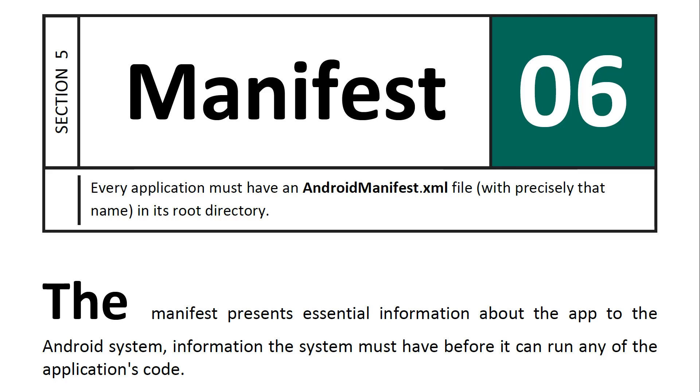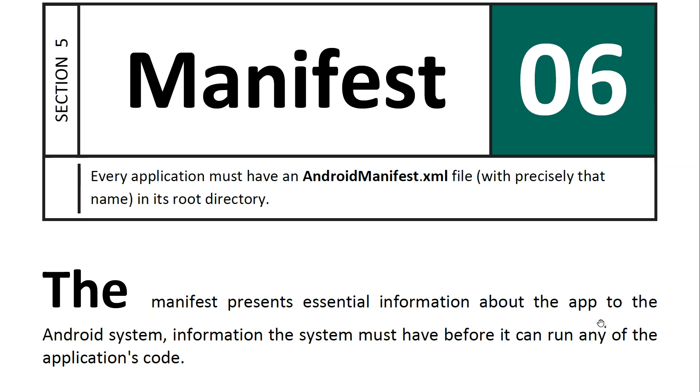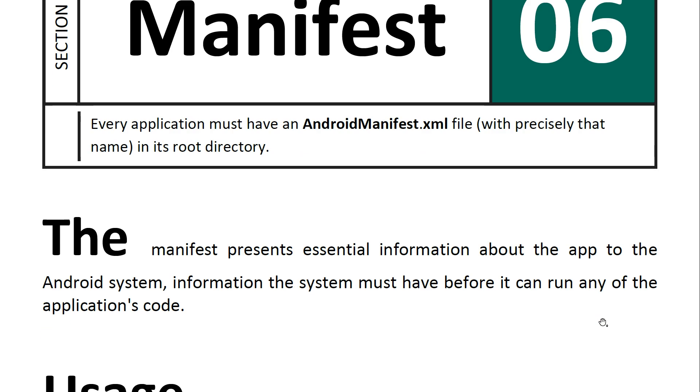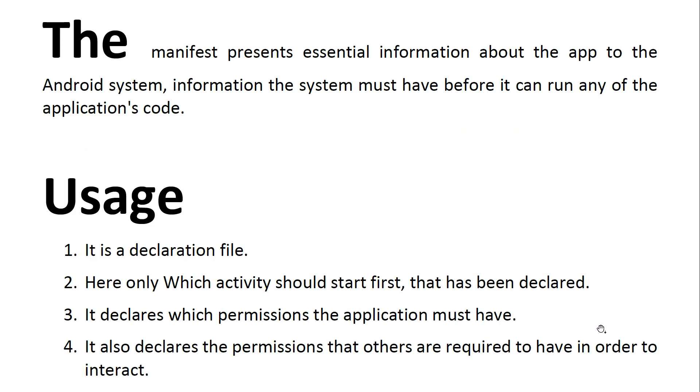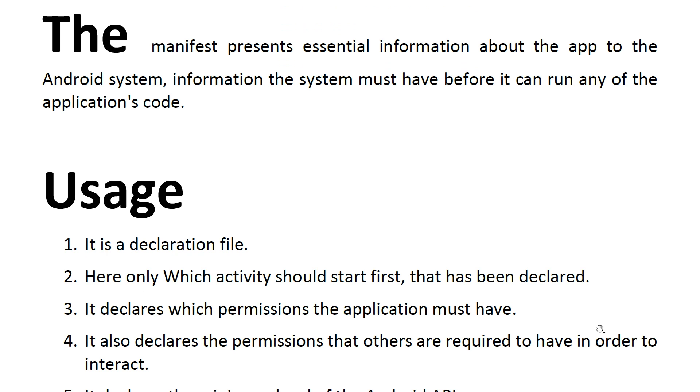Hello guys, welcome again. In this tutorial we will learn about a manifest. So what is manifest? Every application must have an AndroidManifest.xml file, which has precisely that name, in its root directory. You may have seen a manifest file in our previous applications and lessons.